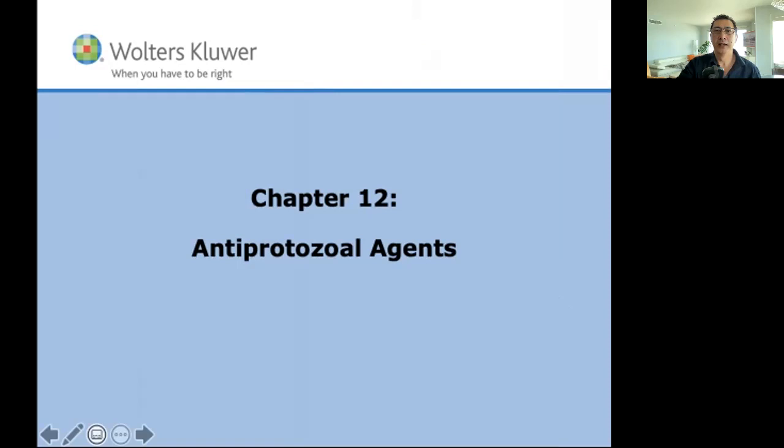Now let's talk about some drugs — antiprotozoal drugs. First, I'm going to talk about risk factors for protozoal infections.